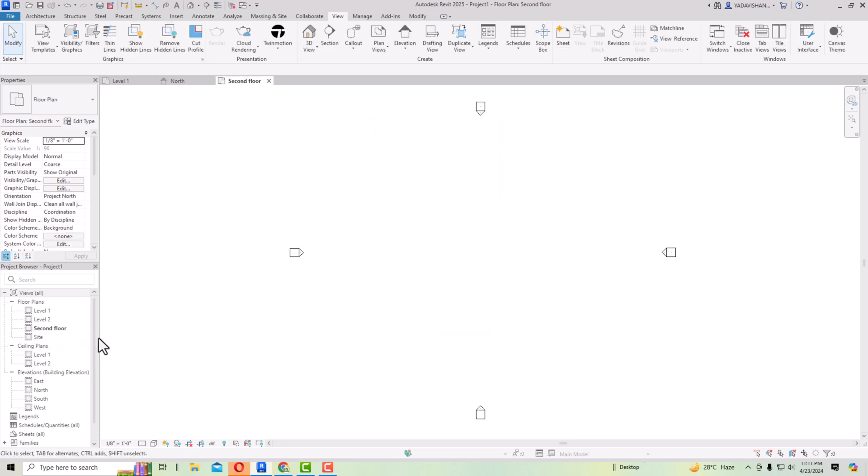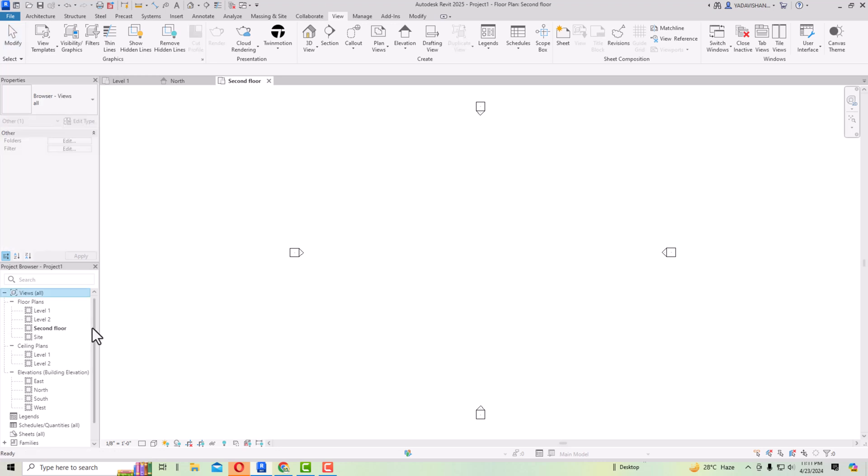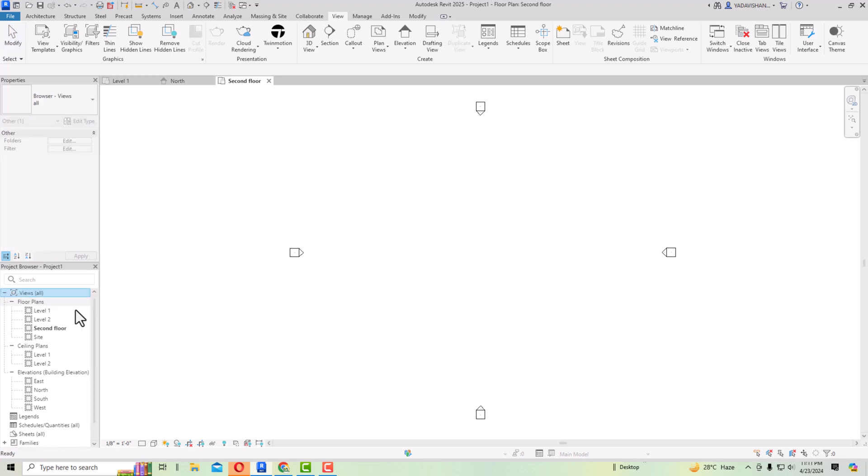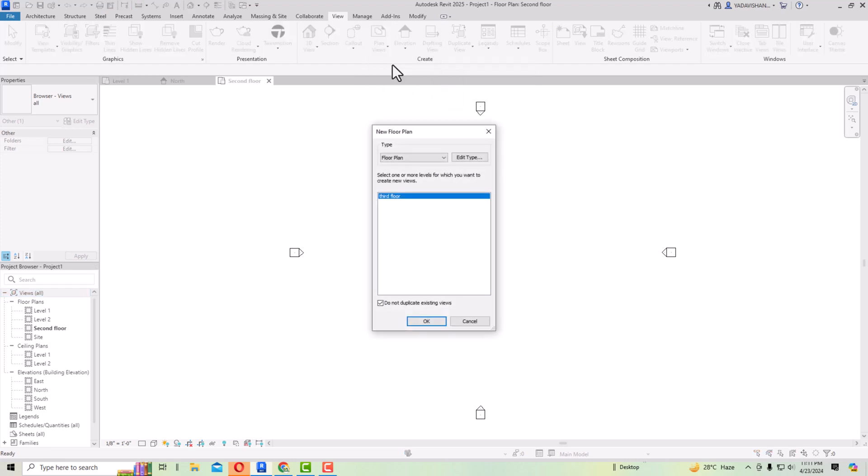Now you can see your levels will display here. You can see this second floor is displaying here and likewise you can do other floors also.